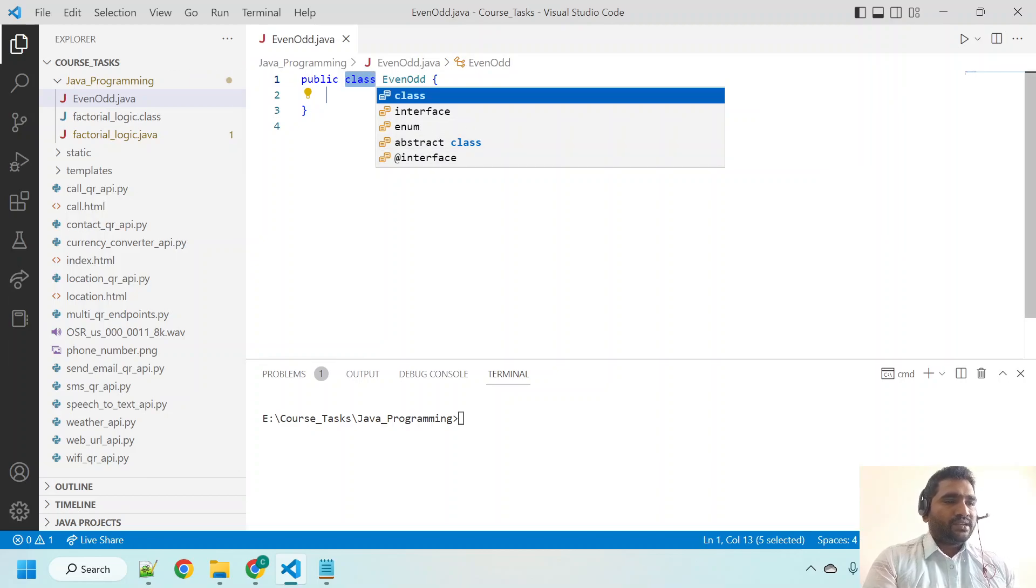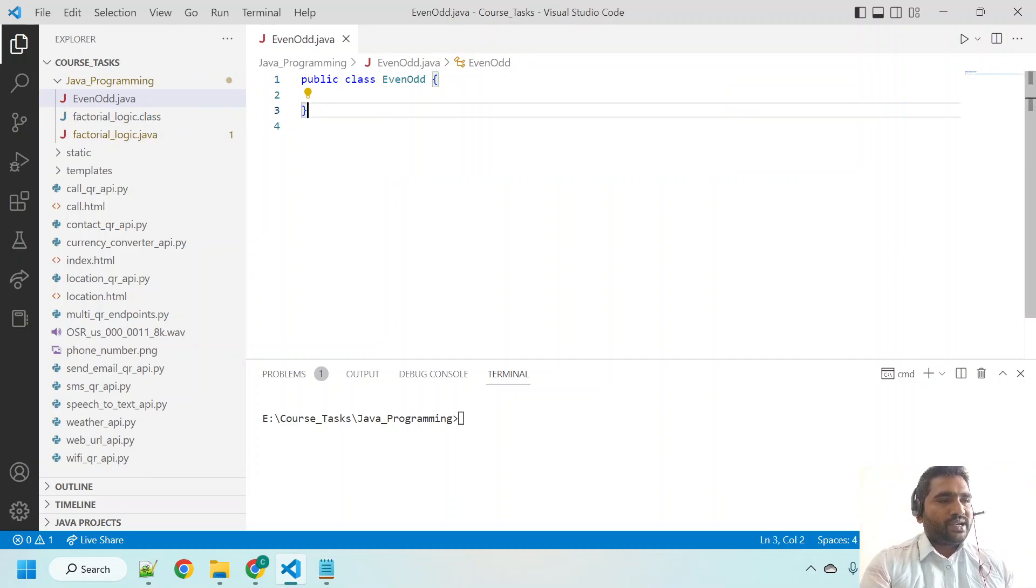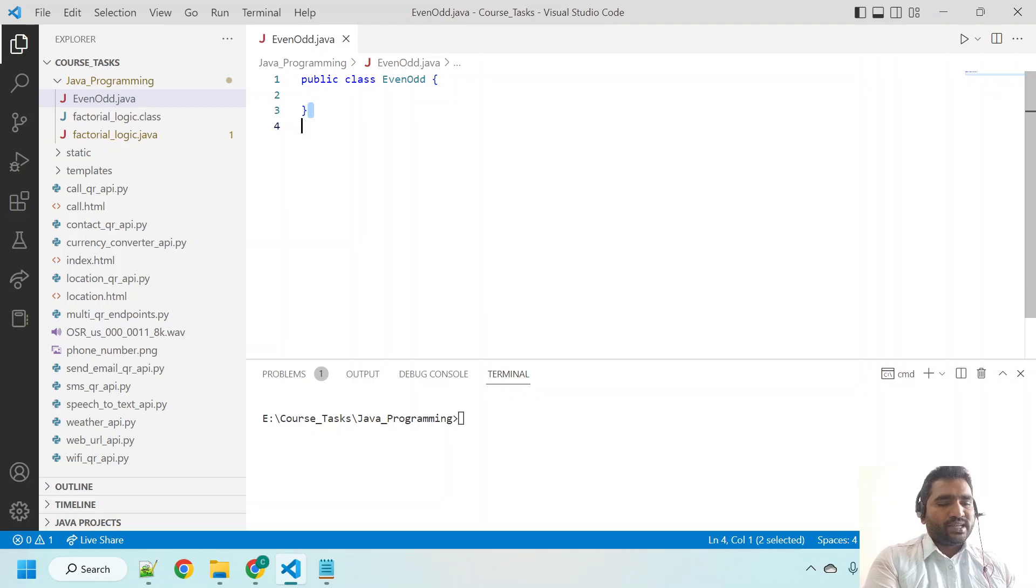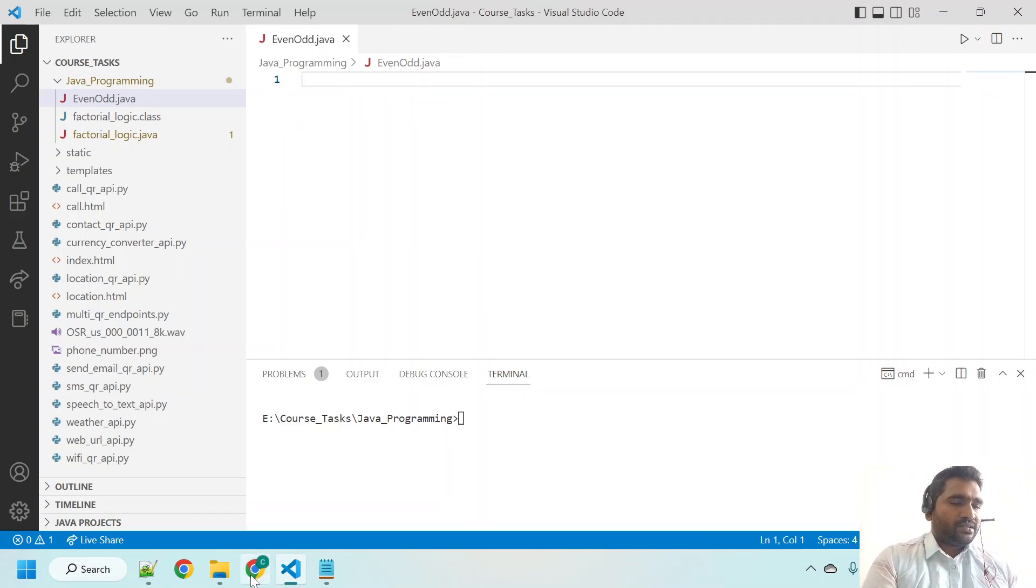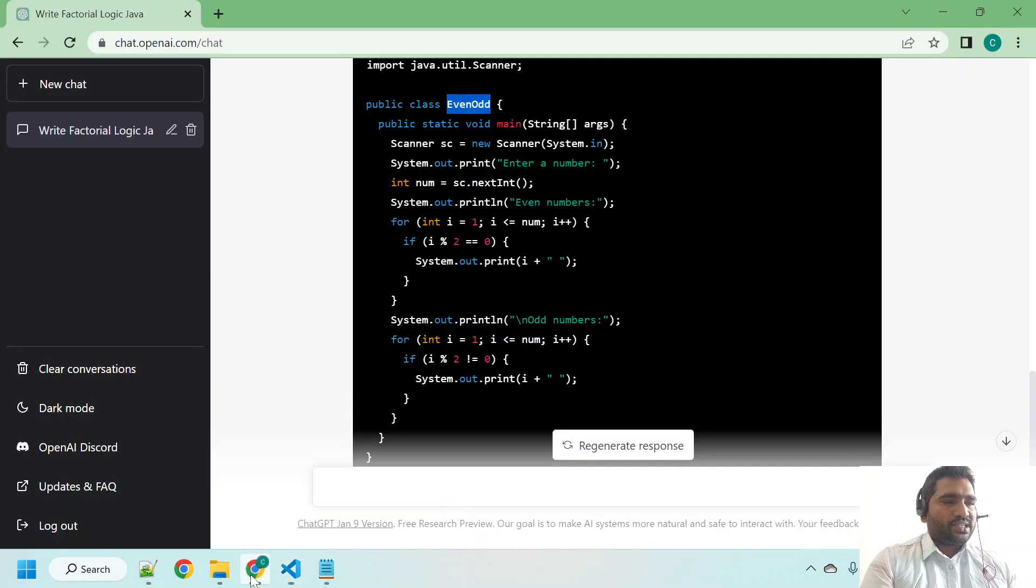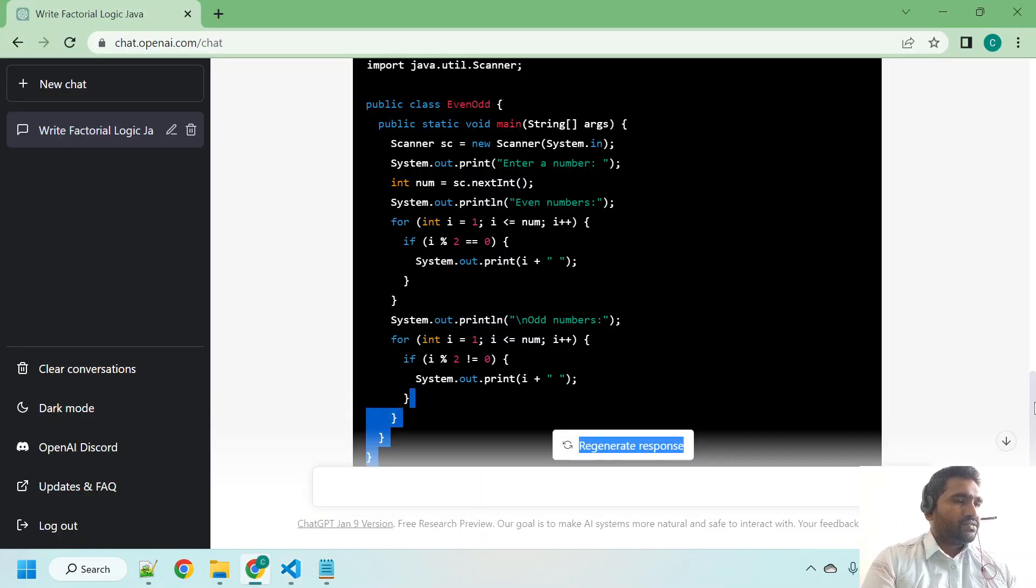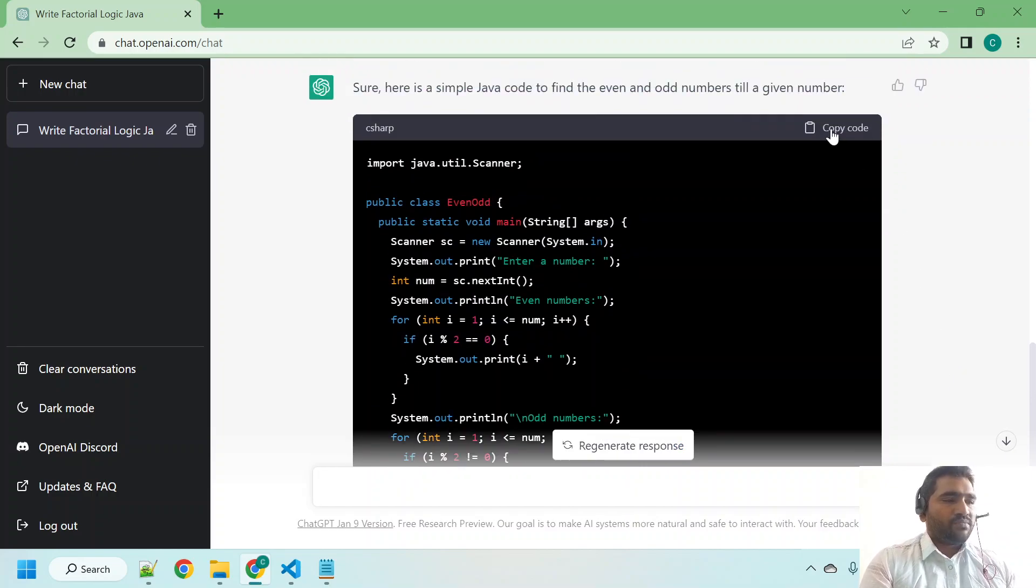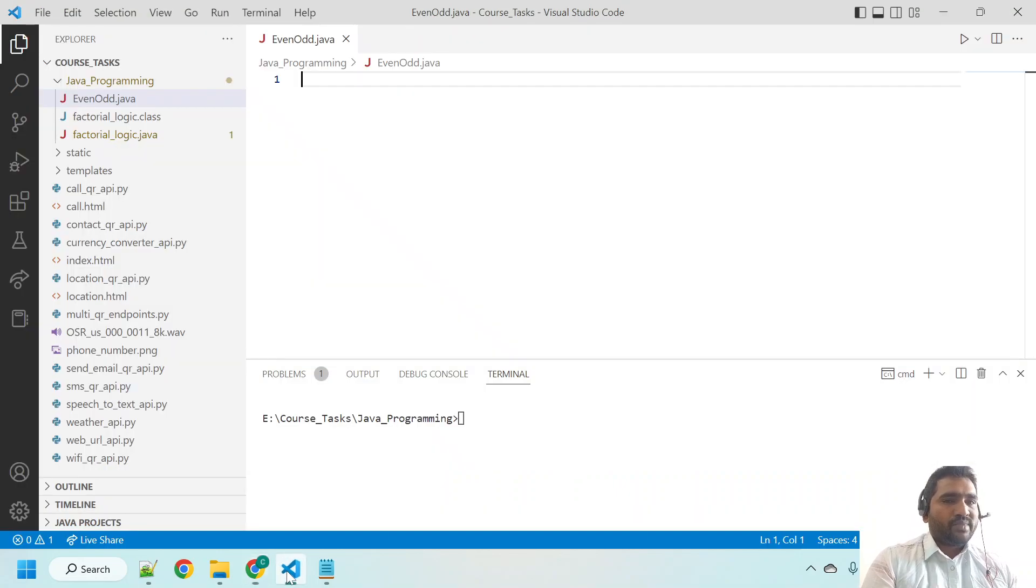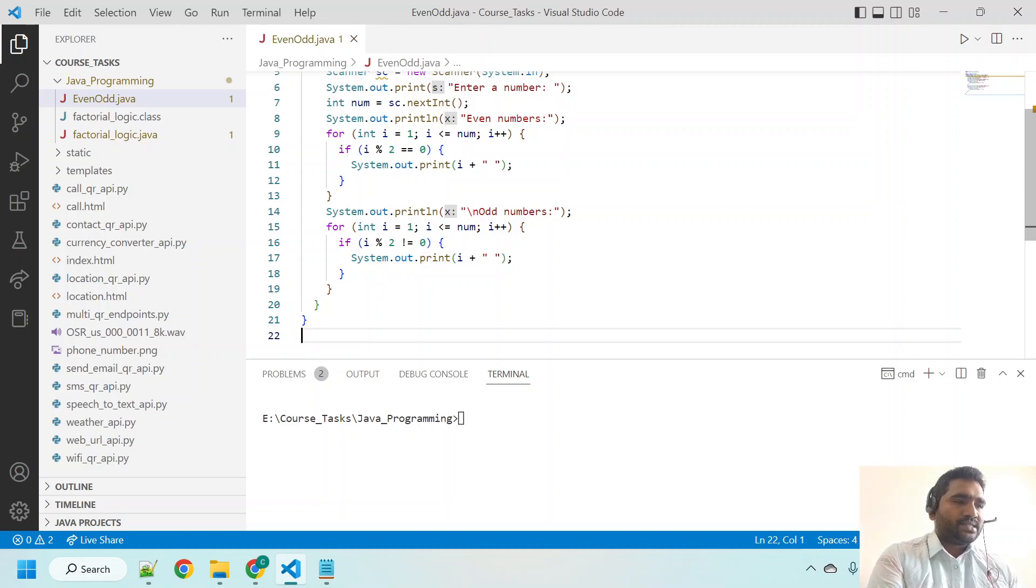Each time when you create a new Java file, by default this IDE, Visual Studio Code, assigns some sample template. I request you to remove that, otherwise you will see errors because our ChatGPT is generating the entire code for us. You can just copy this code by clicking the copy code button. Go back to Visual Studio Code, control V, control S.